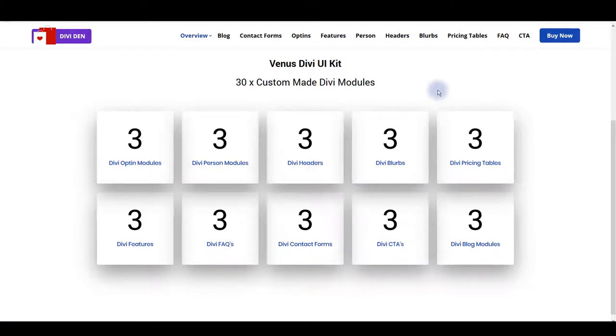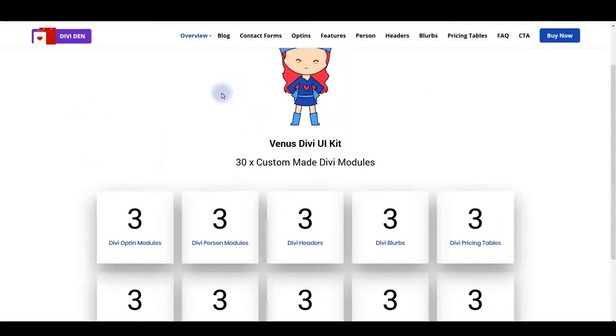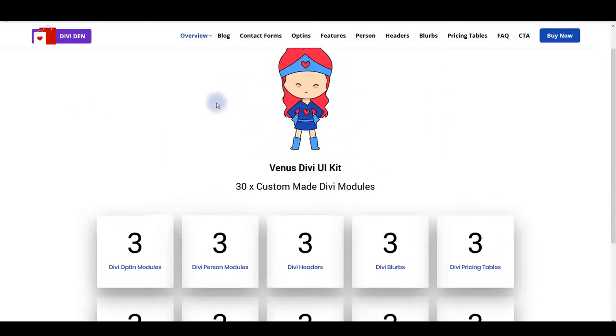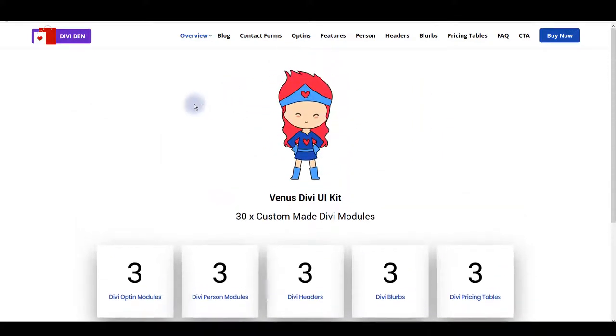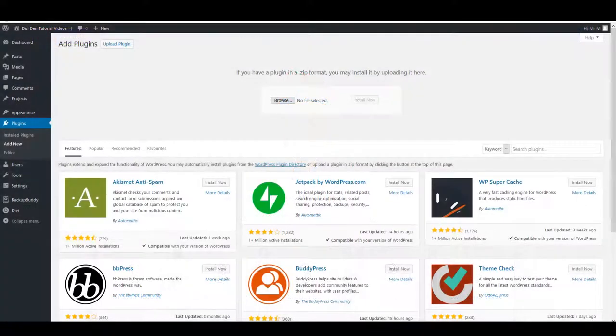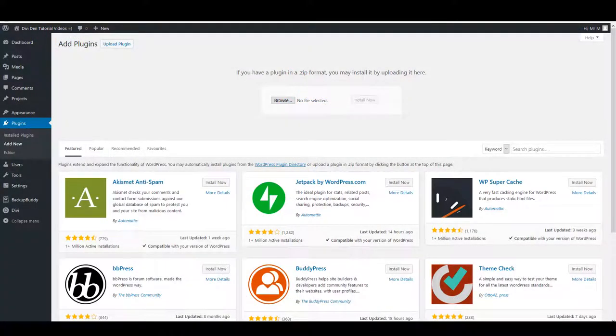So if you decided to get Venus or you already downloaded it, let's now go with installation and let me show you how you can do that. Installation is easy.